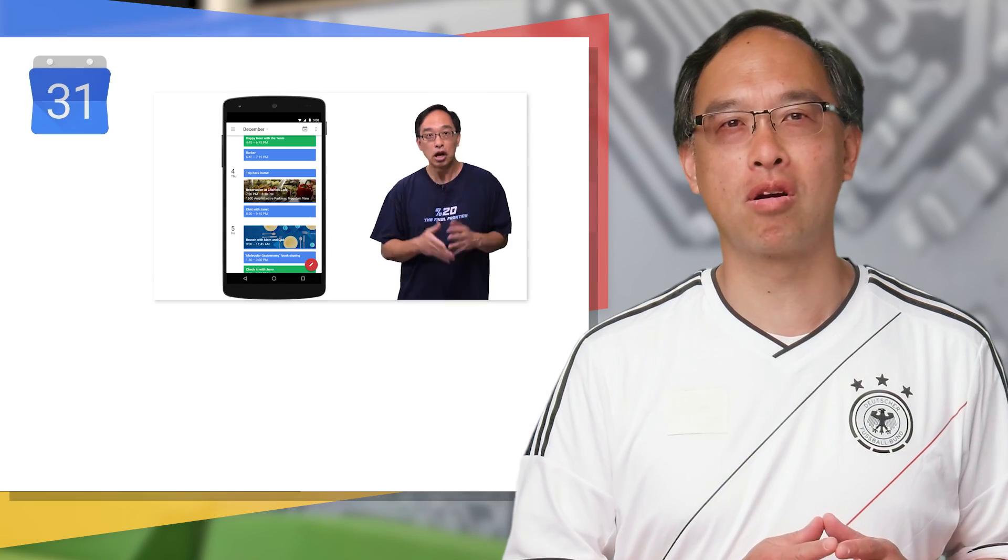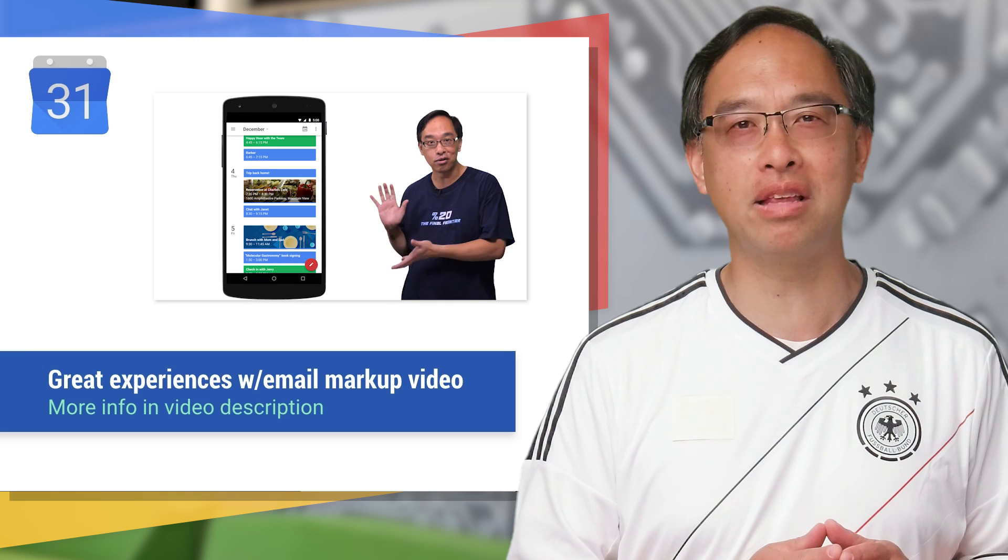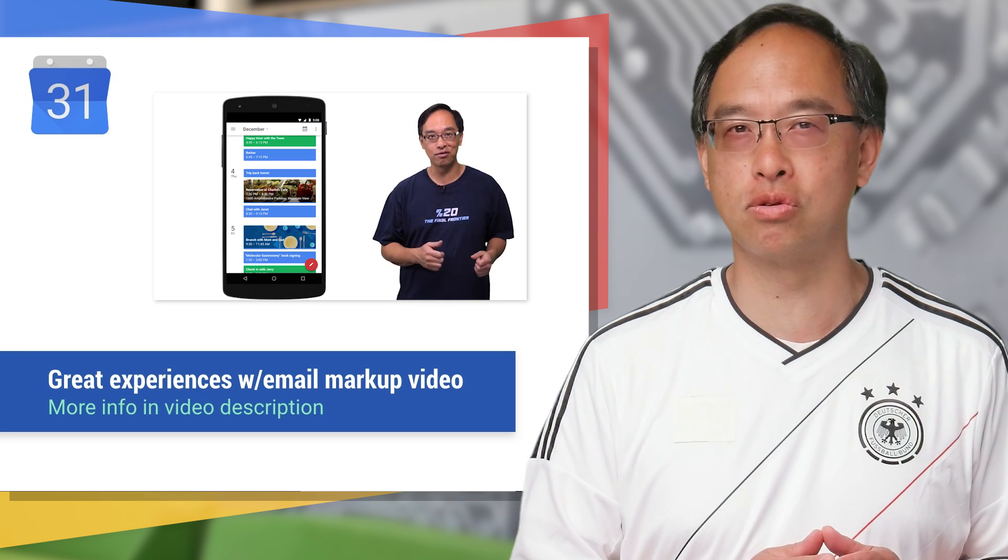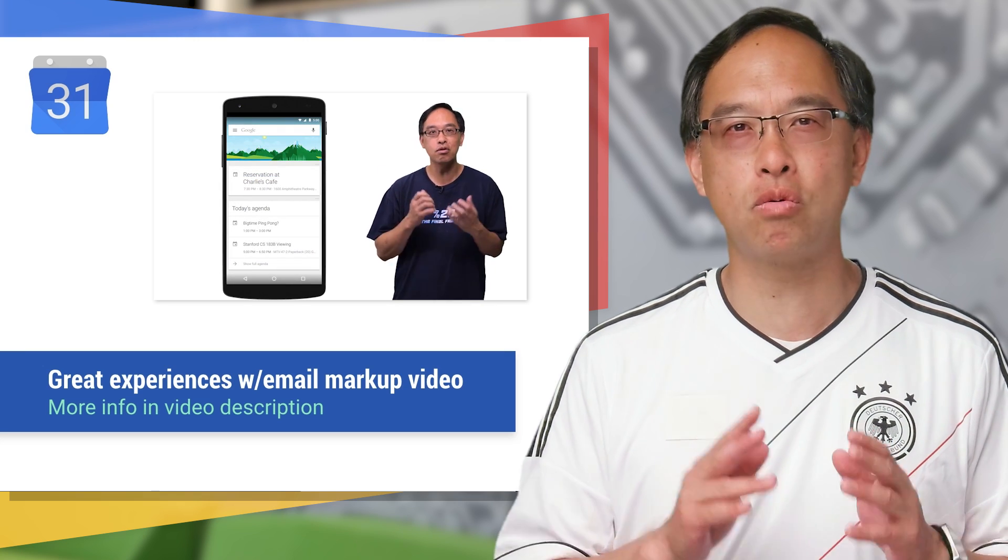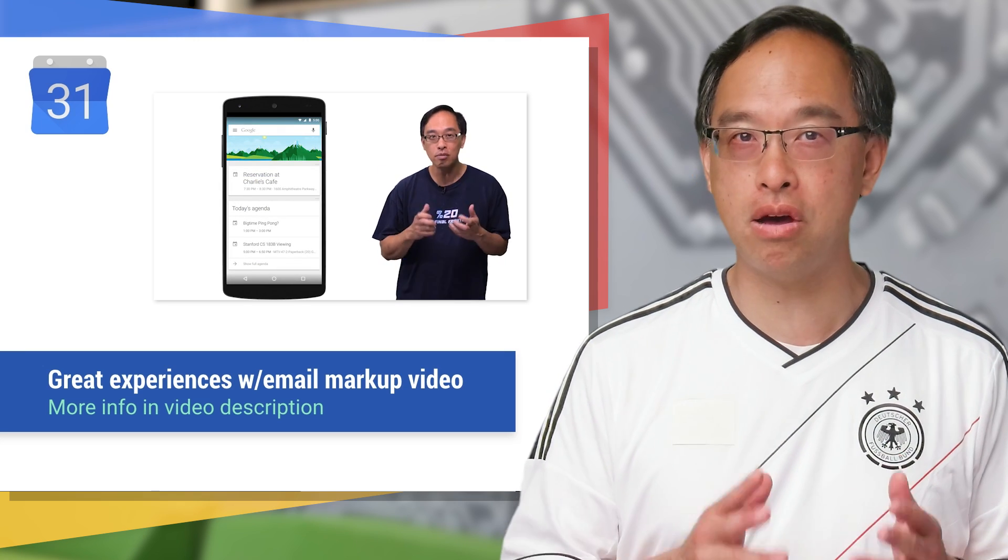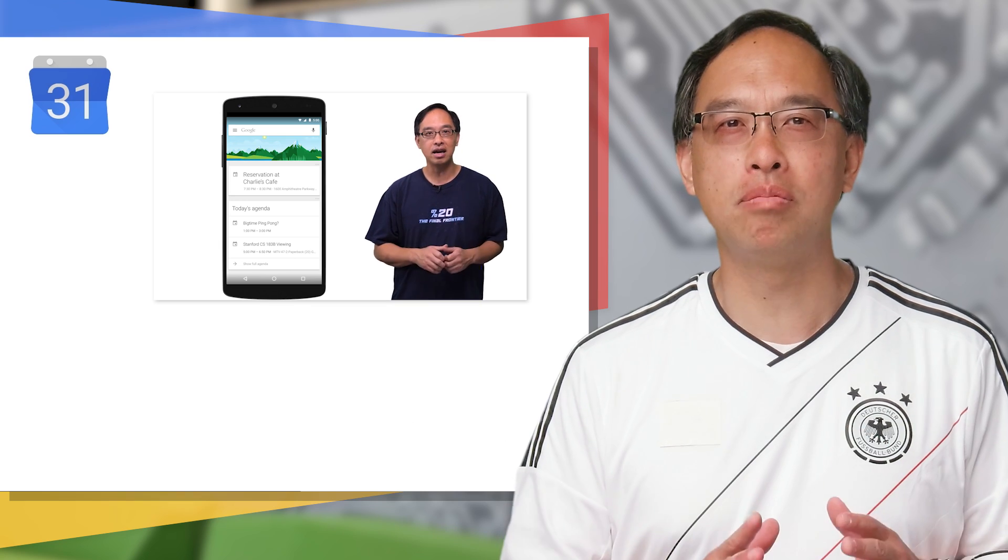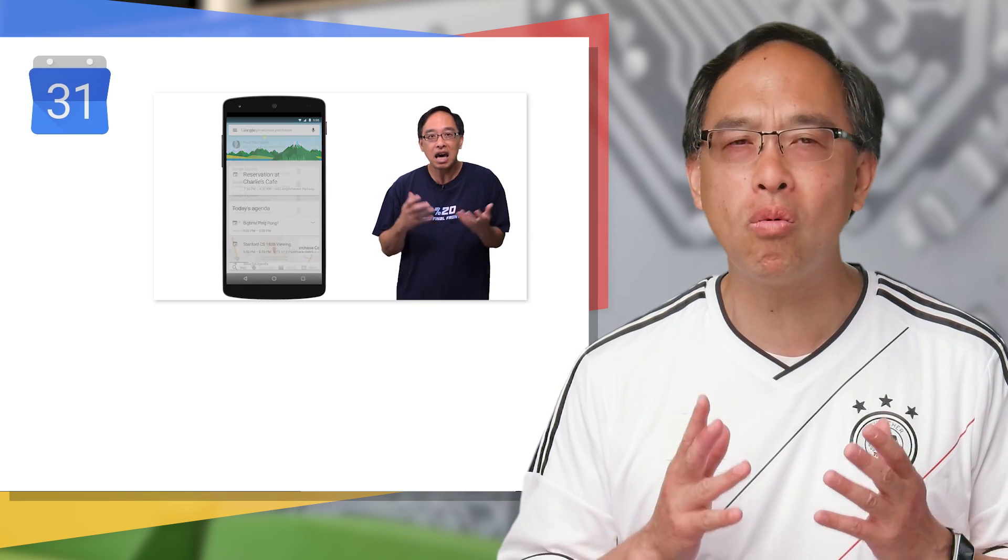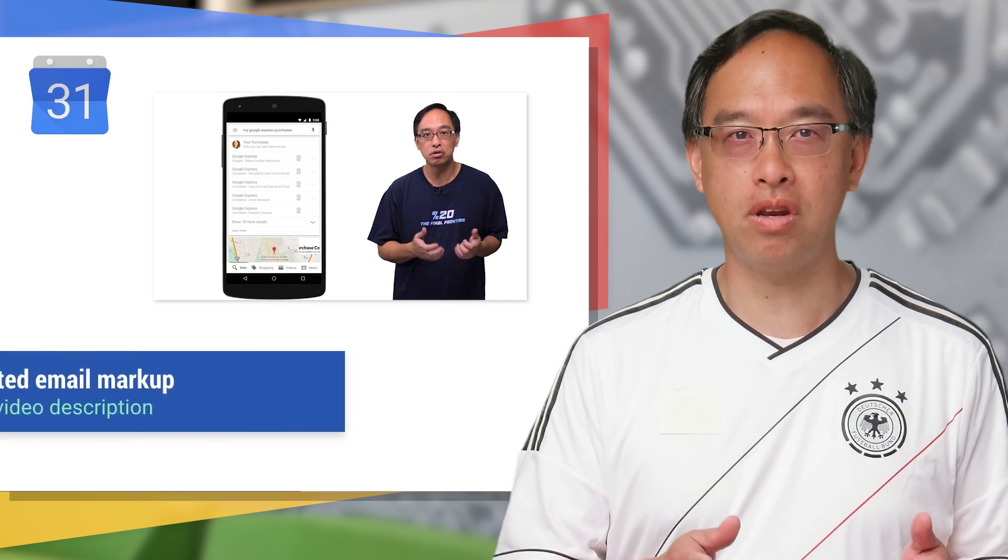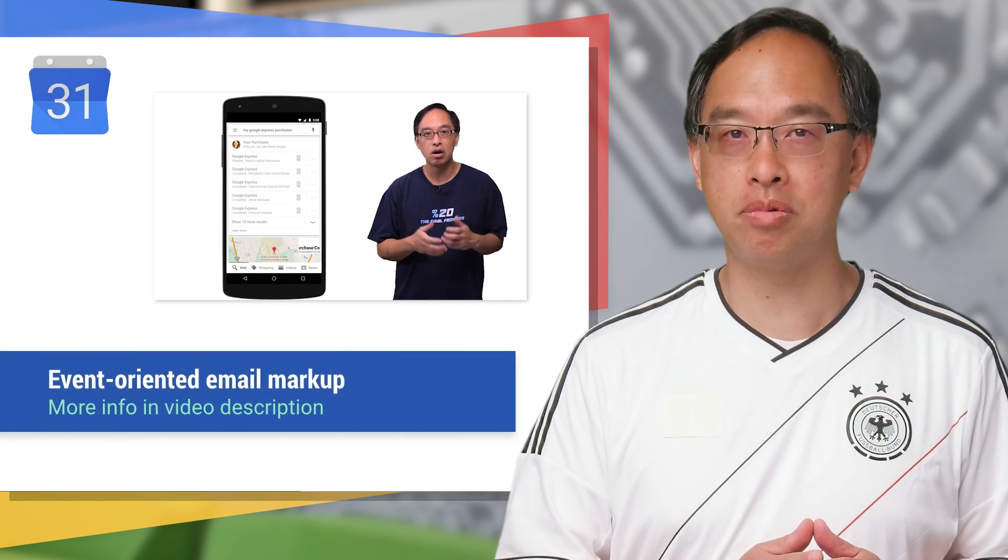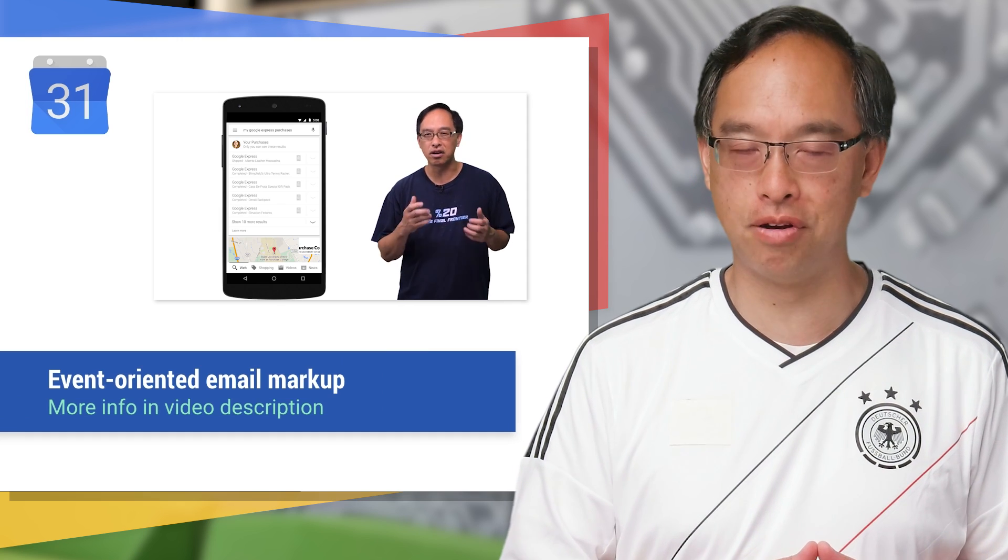In the video on email markup, I describe how it helps Gmail automatically add events to your users' calendars. It's simple and doesn't require you to write any code. You're only adding markup to messages you're already sending to users.